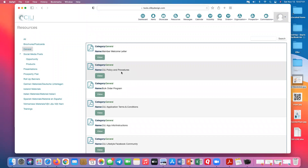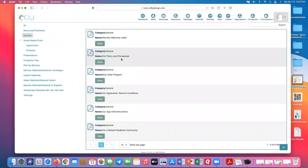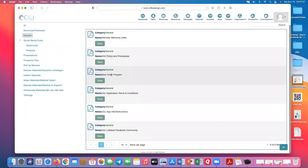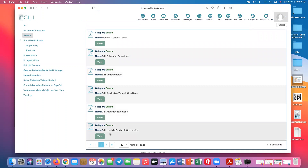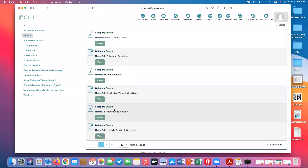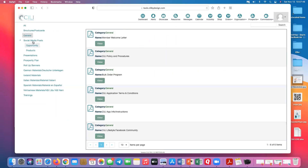Under 'general' you have the welcome letter, policies and procedures, and the bulk order program form — very useful if a doctor wants to buy bulk. A lot of this is just hunting around until you find the right thing. The more you play with this back office, the more you'll learn what's back here. You also have your application, how to get your app going, and the letter on how the ATM process works — it's all under 'general.'